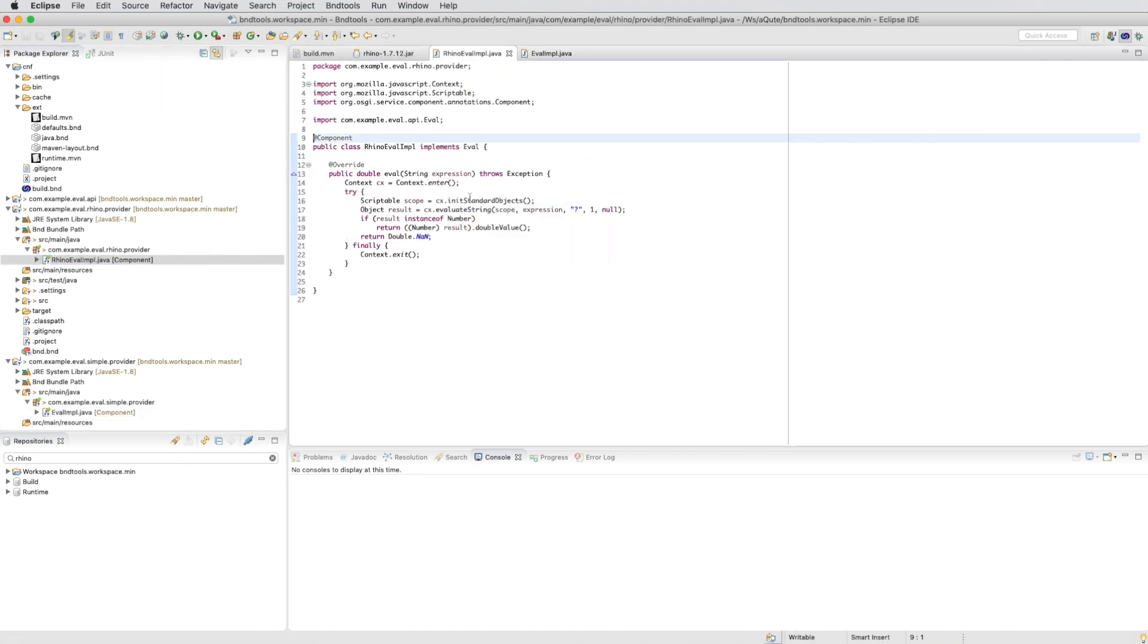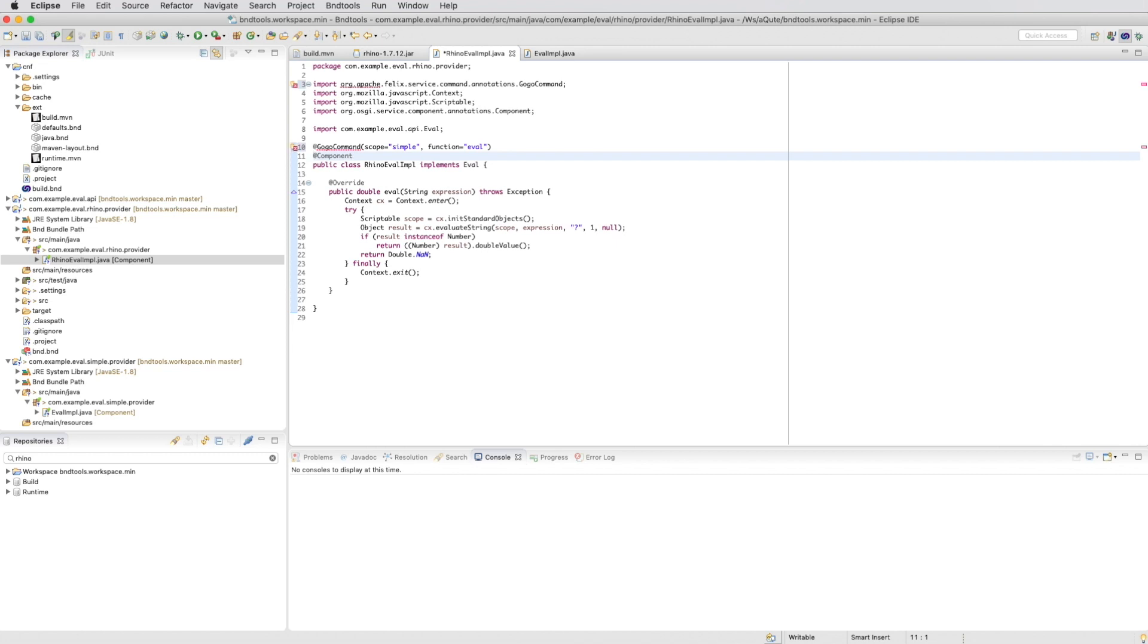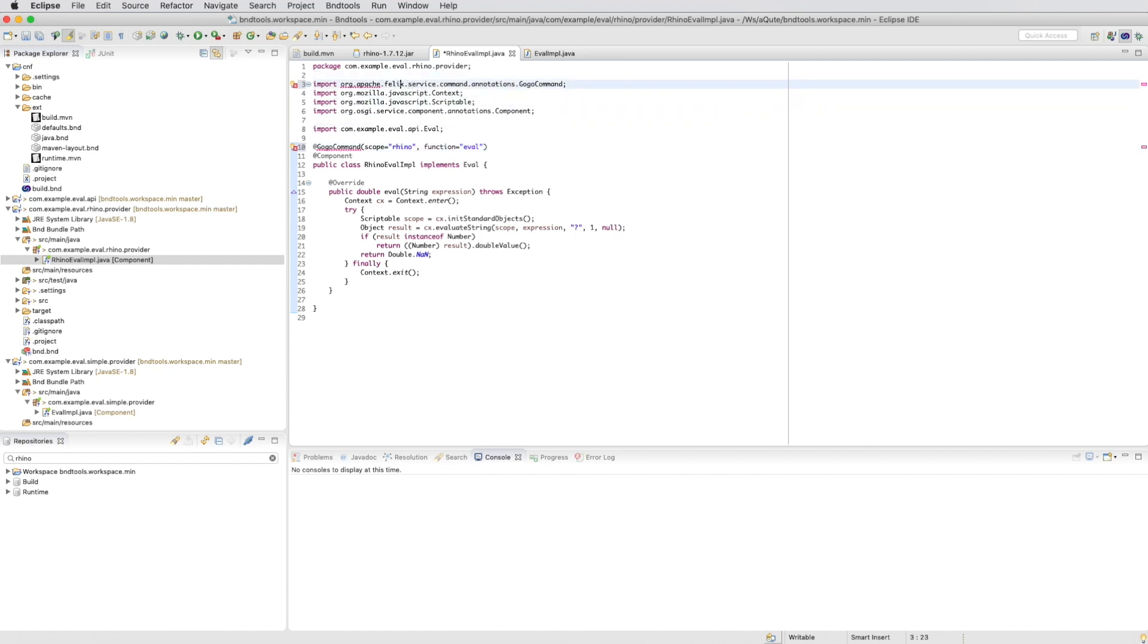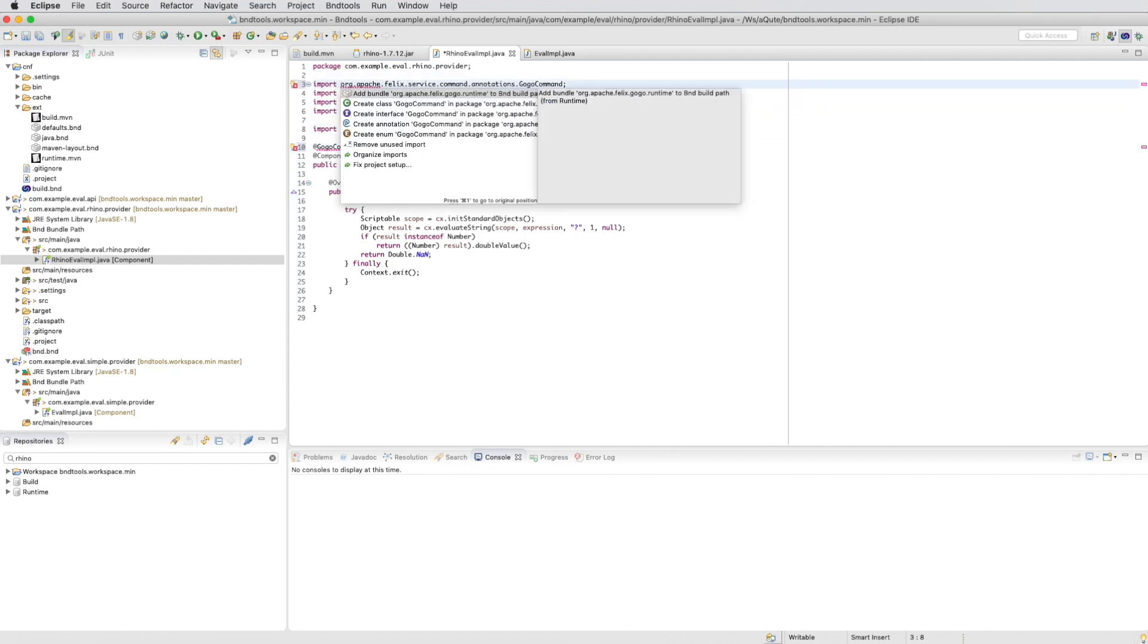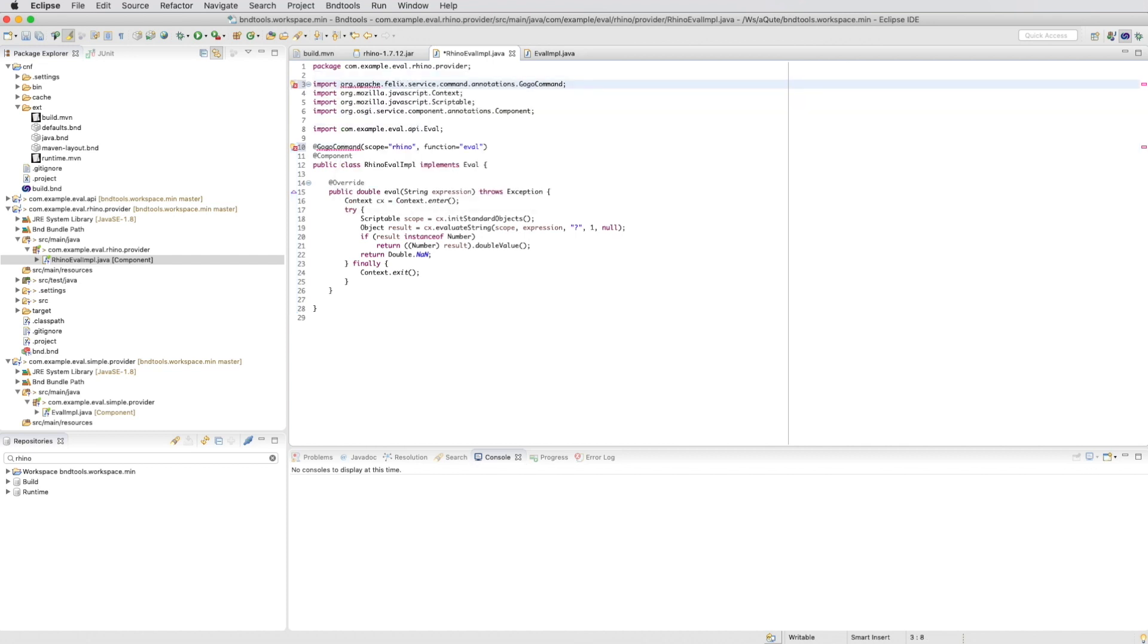And then we copy it to our Rhino evaluation implementation. And we call that one Rhino, the scope. So we need to import or we need to add that bundle. We can do this from the import statement.